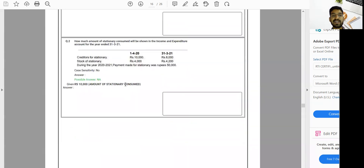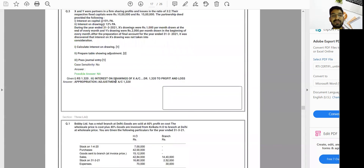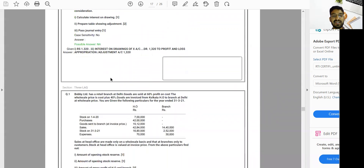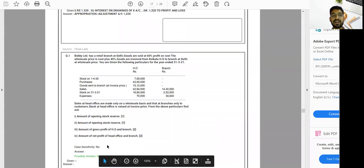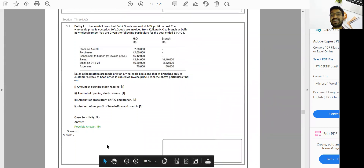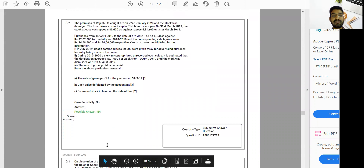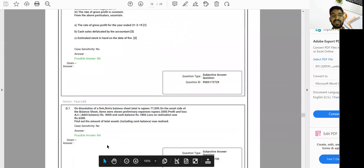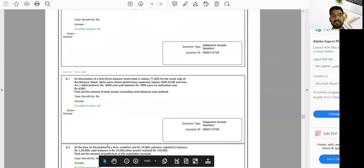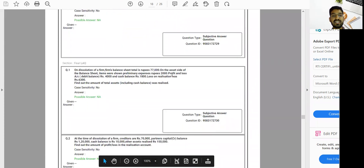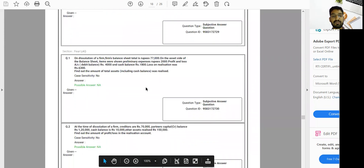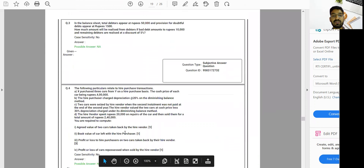This is a practical question and I think these are totally from the study material. All the questions are coming from the study material, so please understand the importance of the study material. Every question — including this one — you can also find in the study material.